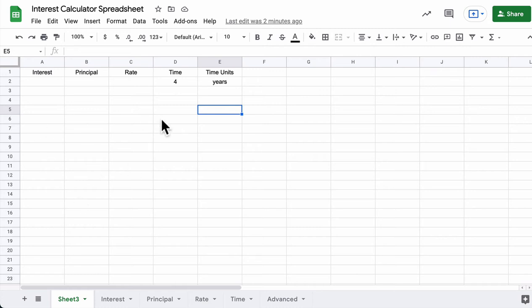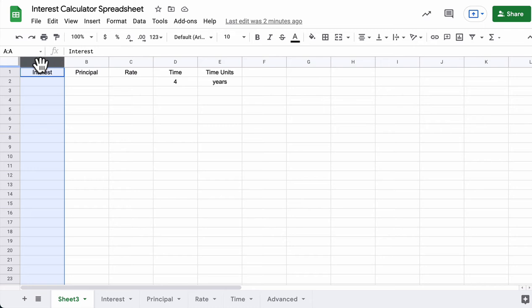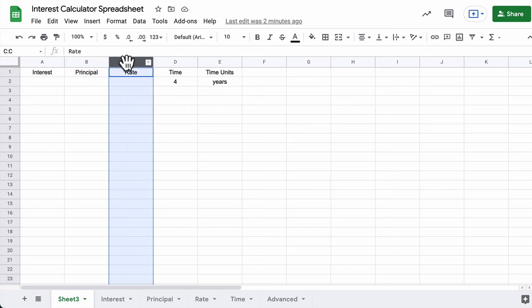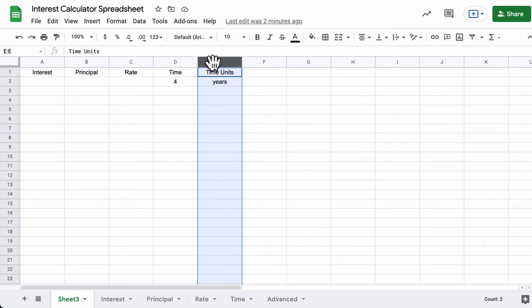In this first spreadsheet, you're basically setting up a spreadsheet to solve a specific problem that we've done in class. The idea is that you have a spreadsheet with an interest column — that's the amount of money you're making in interest — the principle, the starting balance in the account, the rate, how fast the interest grows, and the time. I set up a time value here, and in this column I put the units for time.